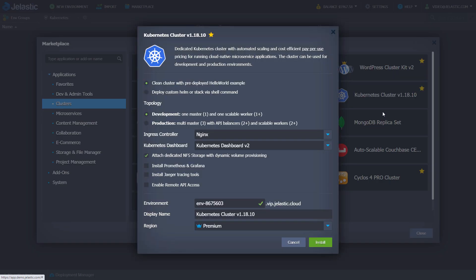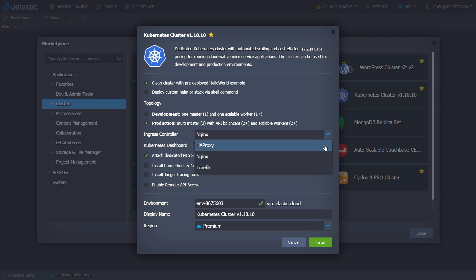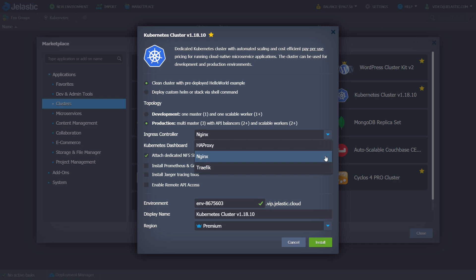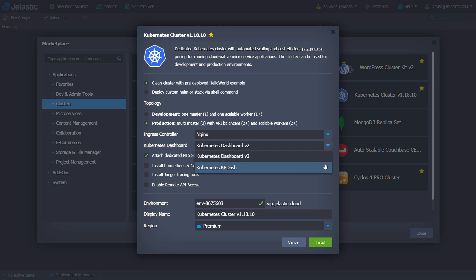Choose production or development topology. Take the ingress controller you prefer: Haproxy, NGINX or Traefik. Select the dashboard, either Kubernetes dashboard v2 or Kubernetes k8 dash.